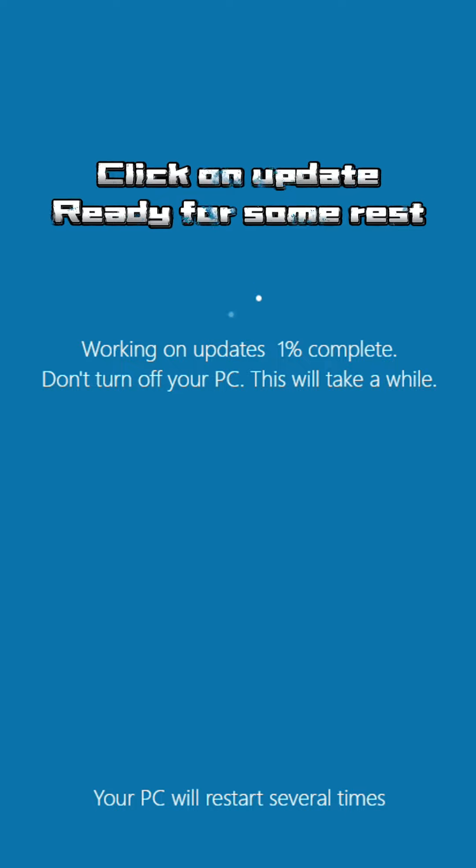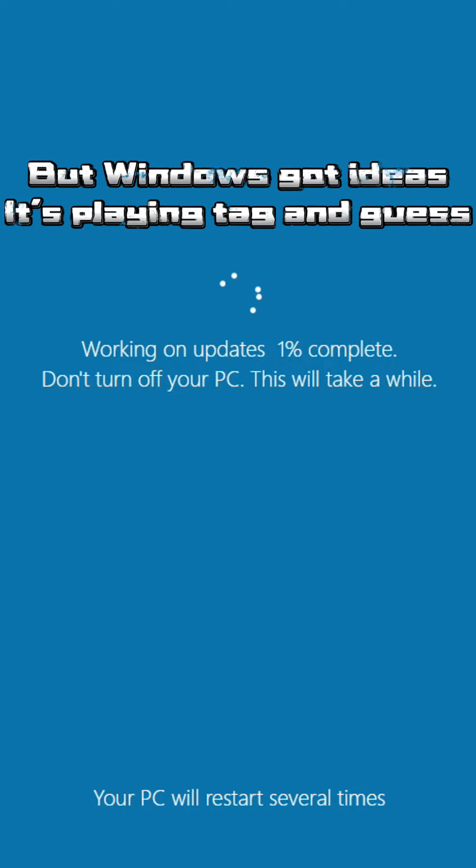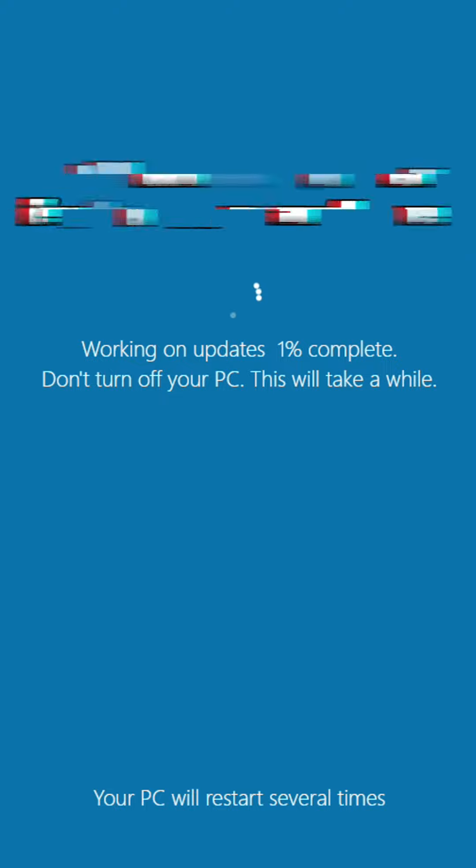Let's click on update, ready for some rest, but Windows got ideas, it's playing tag and guess.